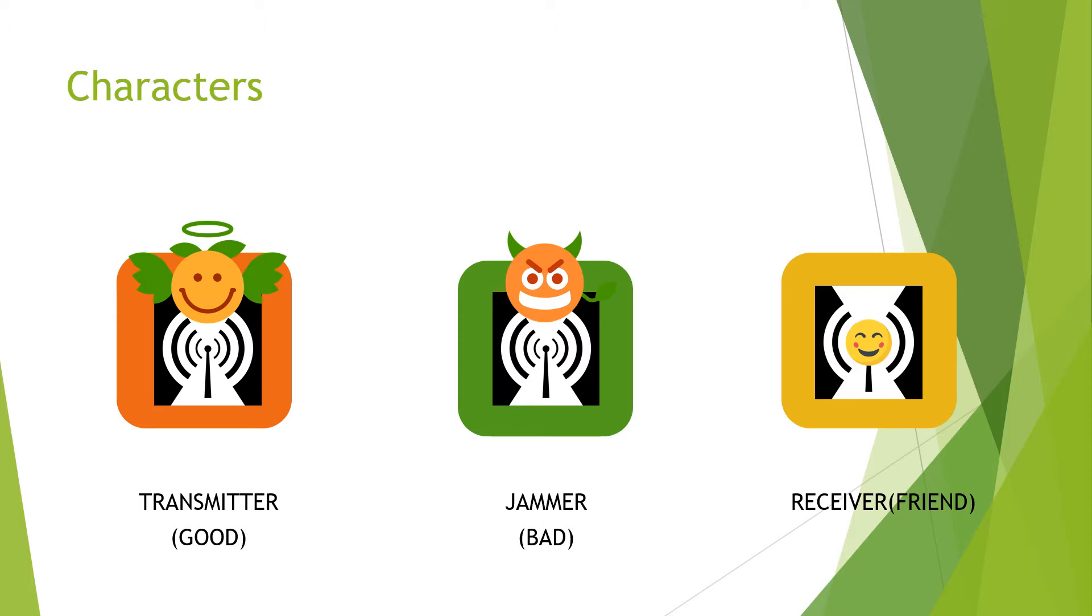However, a character similar to the transmitter called the jammer got its heart corrupted and will try to interrupt the transmitter and its friend receiver by causing noise and not letting them communicate properly.